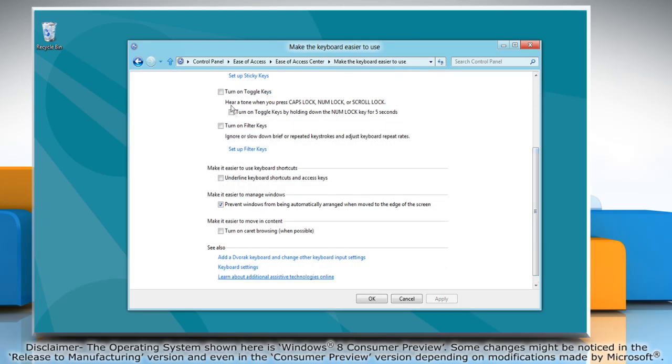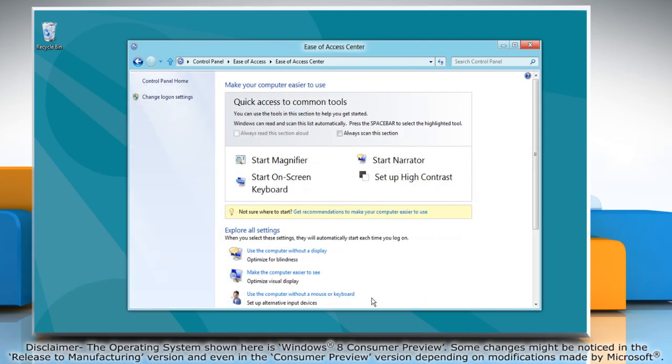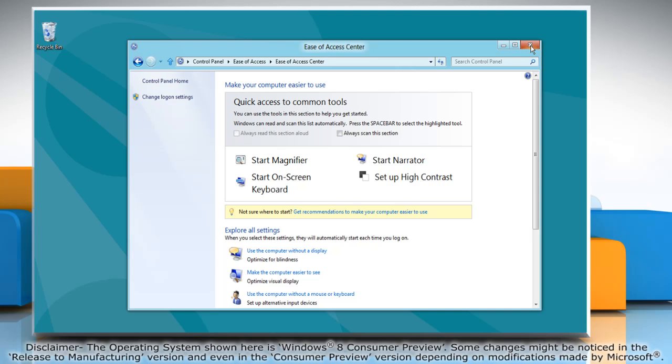Select the checkbox next to turn on toggle keys. Click apply and then click ok. Close the ease of access center window.